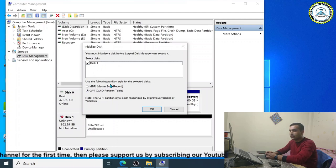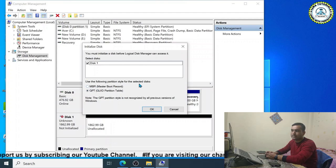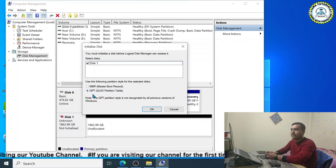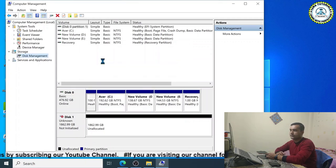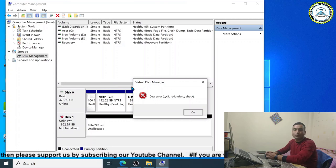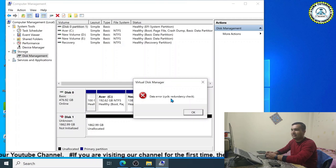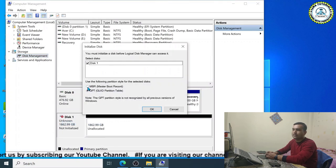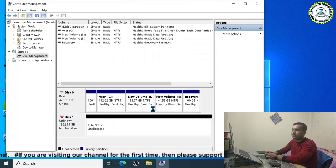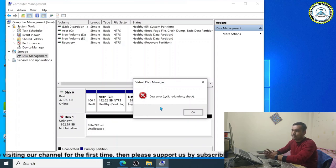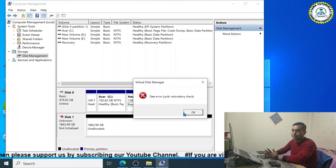There are two radio buttons for partition style: MBR (Master Boot Record) or GPT (GUID Partition Table). For Windows 10, GPT is the default option. I will click OK. As you can see on screen, the error message appears — the data error cyclic redundancy check. I click OK and try again with MBR. The same error message appears again. Sometimes doing this may fix the issue, but in my case it is not working.